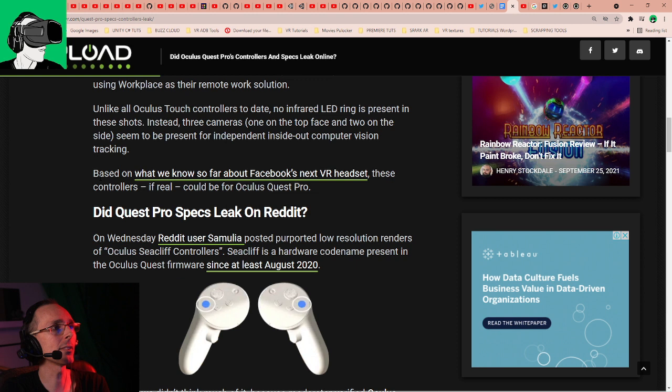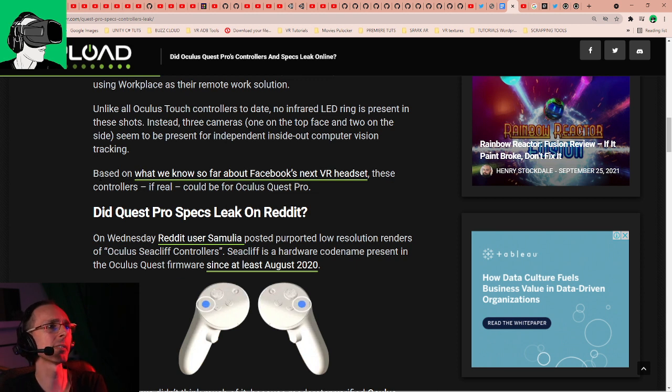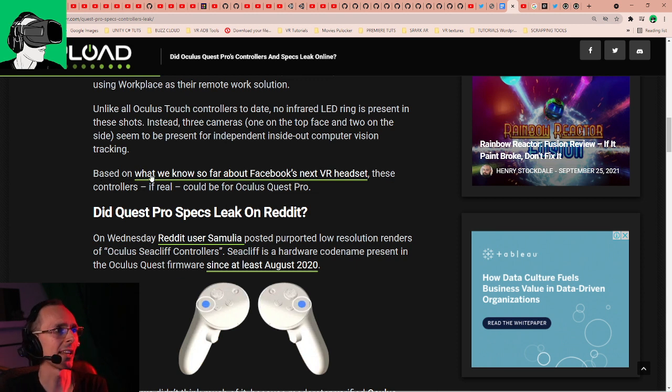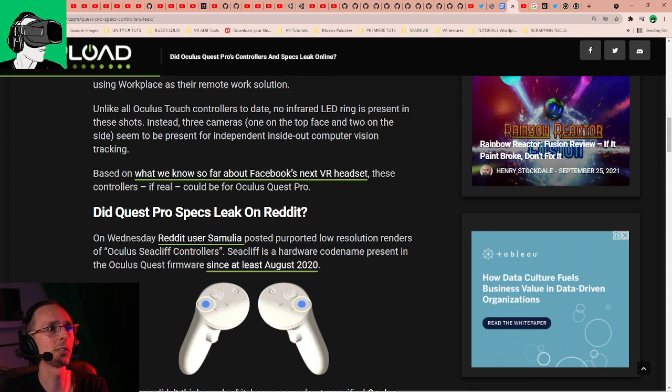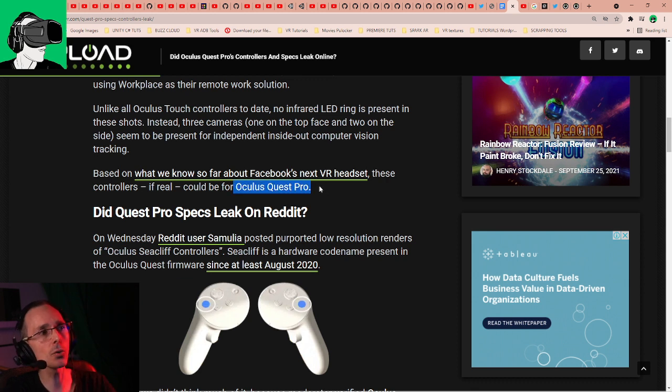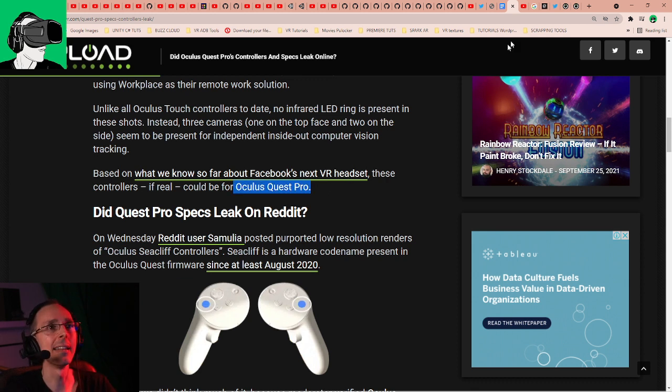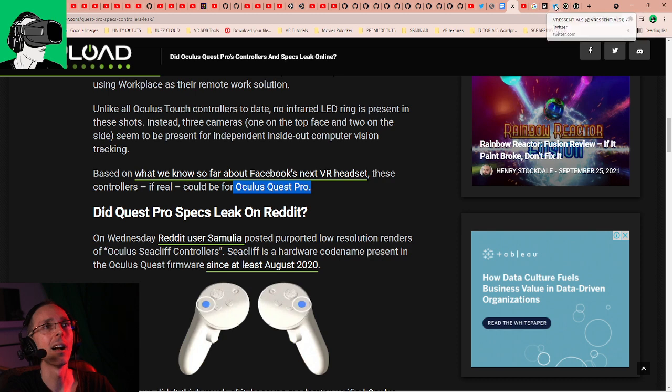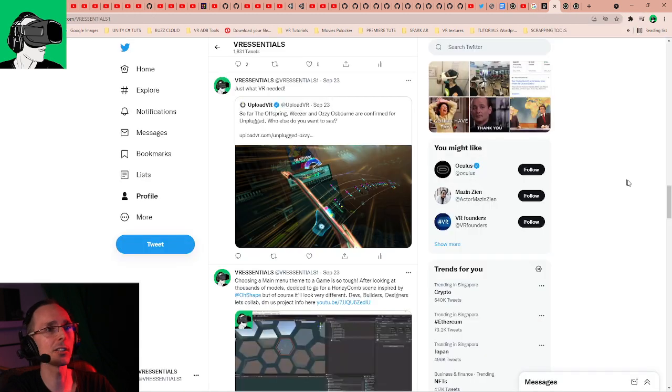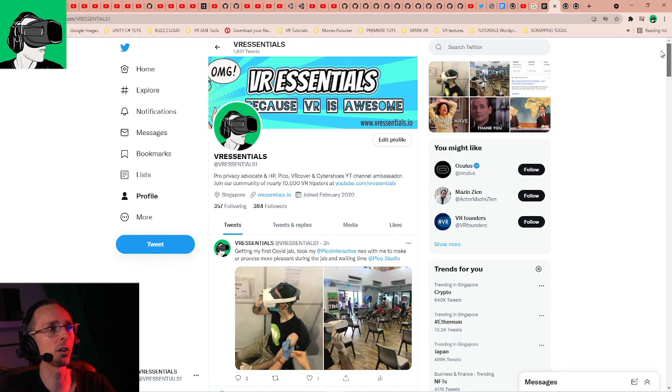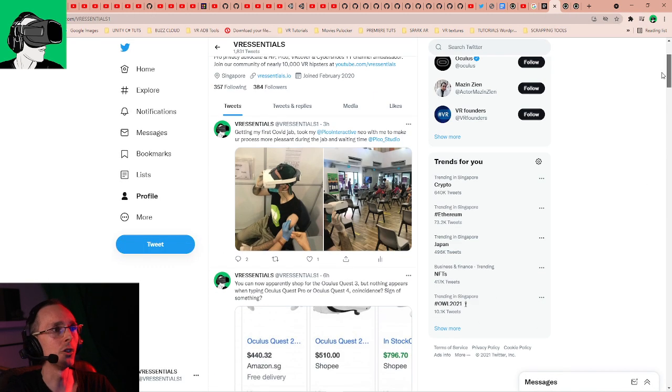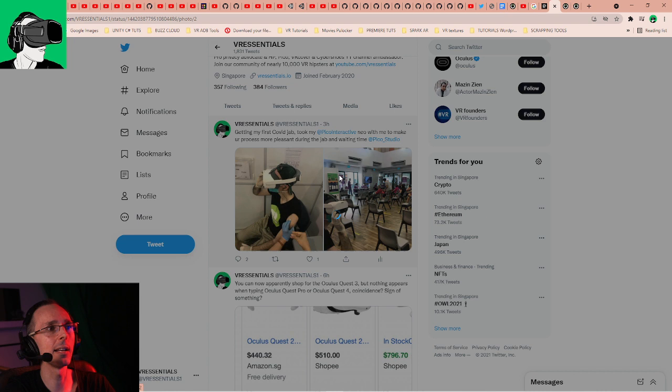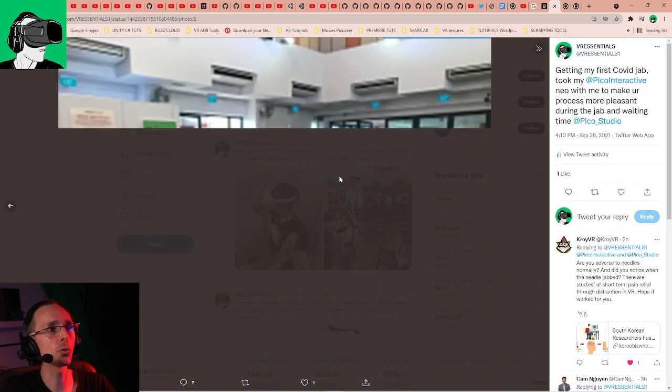Based on what we know so far about Facebook's next VR headset, these controllers, if real, could be for Oculus Quest Pro. Now I just want to talk about the name of the potential next headset.